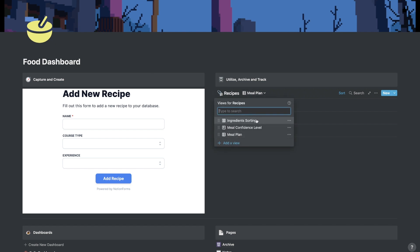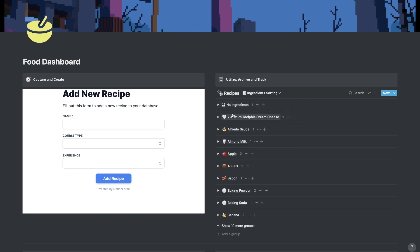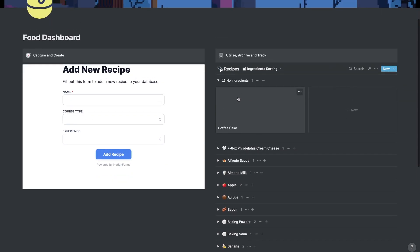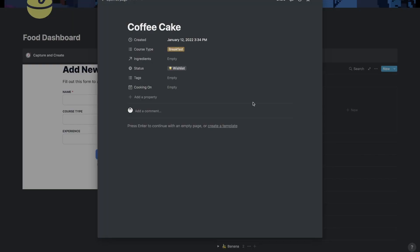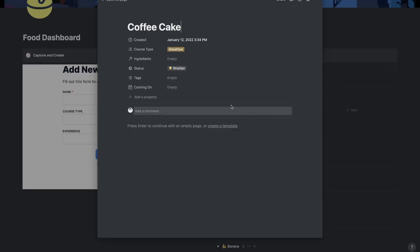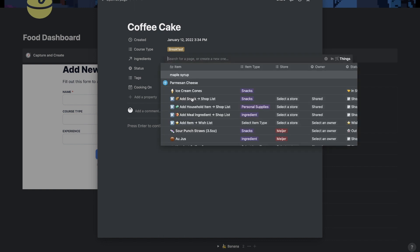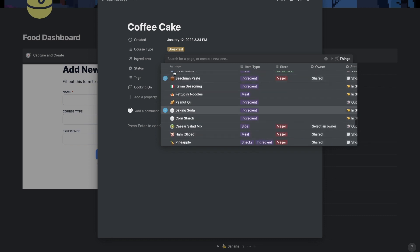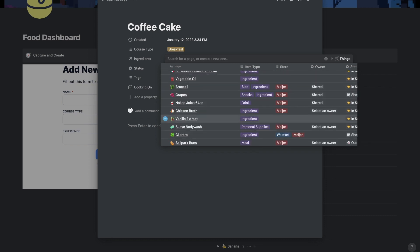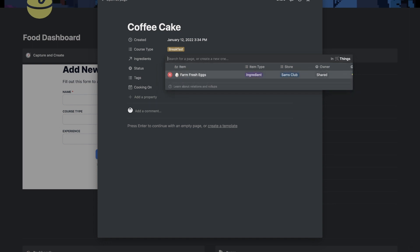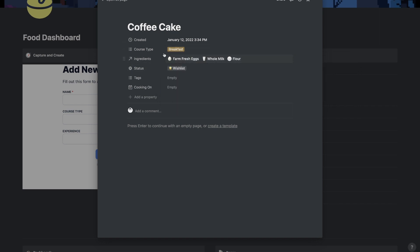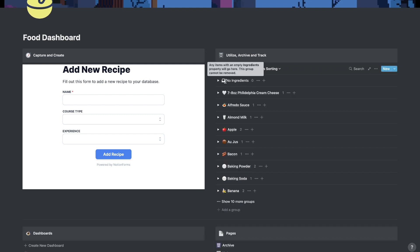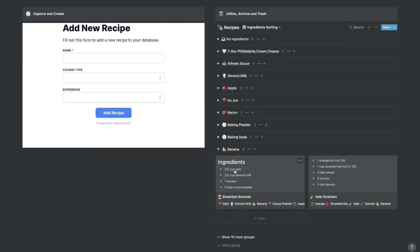And then I can utilize archive and track by using different database views right here. So as you can see, I have an ingredients sorting list. And the good thing about this is if I go over to the no ingredients, I can see which of the recipes that I have that don't have ingredients added yet. So this coffee cake right here is going to show all of the recipes that don't have any ingredients yet. So when it comes to organizing, it's a very useful feature. I can come in here, I can add all the ingredients that I need to add for this specific meal. So maybe I would need like eggs, I could add that. And then maybe I need to also get milk. And now as you can see, there are no recipes left that don't have ingredients added.